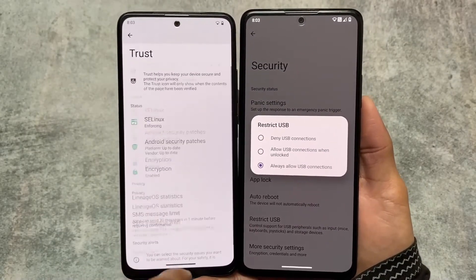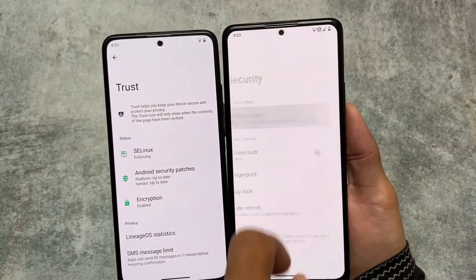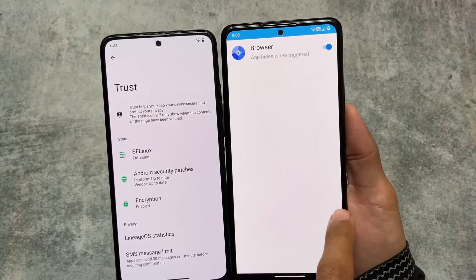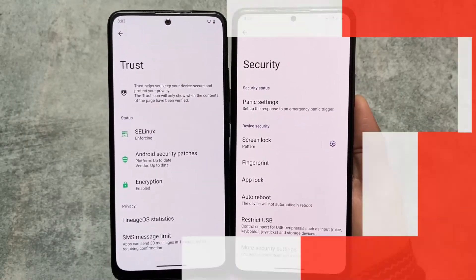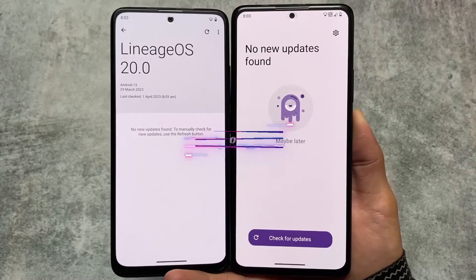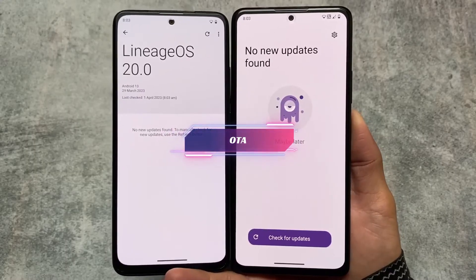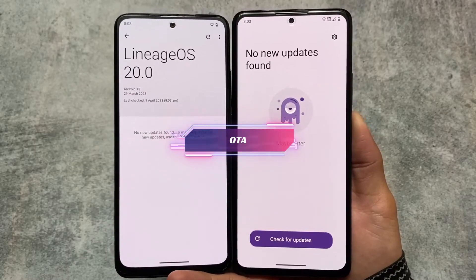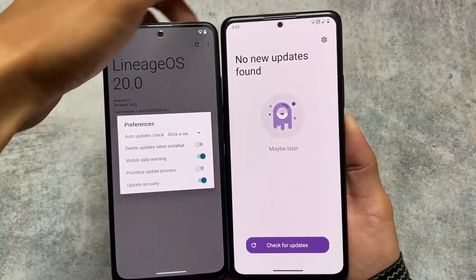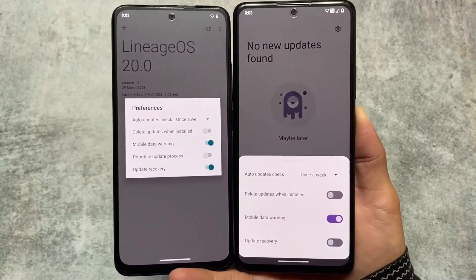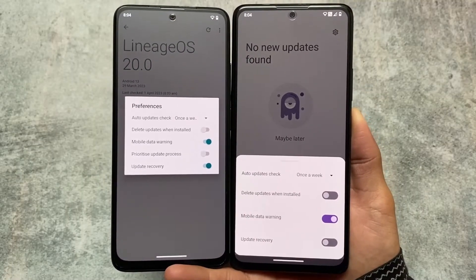LineageOS brings you a Trust option where you have LineageStats, SMS message limits, and restricted USB — and the same is available in Libre Mobile OS. These are not major changes but similar options exist in both. Both custom ROMs support OTA updates if you use the official version. For example, Redmi Note 10 Pro doesn't support official versions, but Mi 11X supports official versions for both of these custom ROMs.